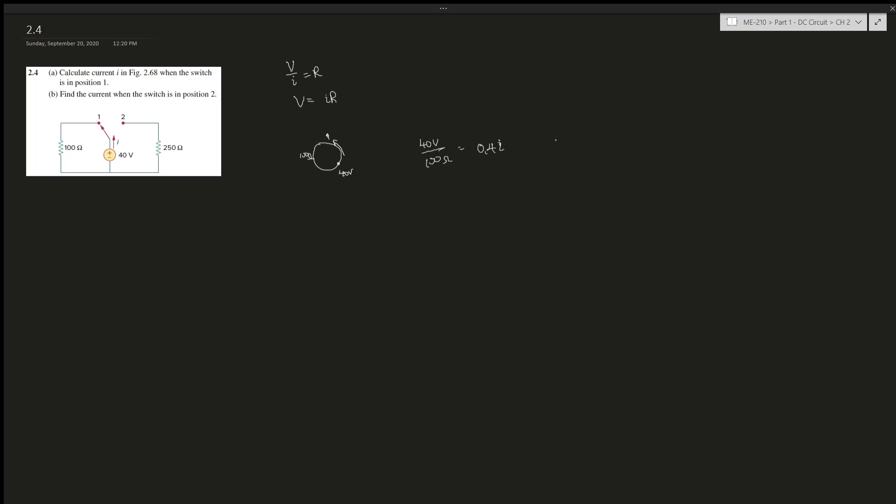And then when it's in position 2, using the same thing, which is 40V over 250 ohms resistance, which is gonna give us... Let me use my calculator over here: 4 divided by 25. That should give us 0.16, so 0.16A.